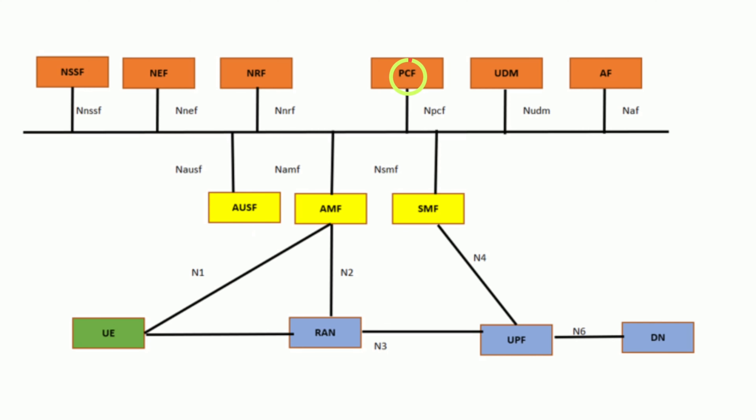Policy Control Function, PCF. PCF provides policy rules to control network behavior, ensuring network resources are allocated and used according to predefined policies.